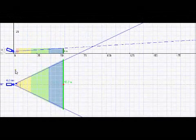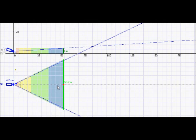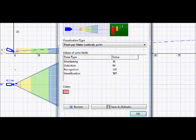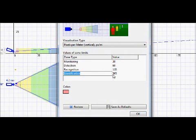One of the other aspects I like about this software is it gives you the ability to see through these different colors here, the different definitions of video quality. So if we just go up and have a look at the zone visualization, we can see that I have identification set to meet Australian standards where we need 365 pixels per meter tall.